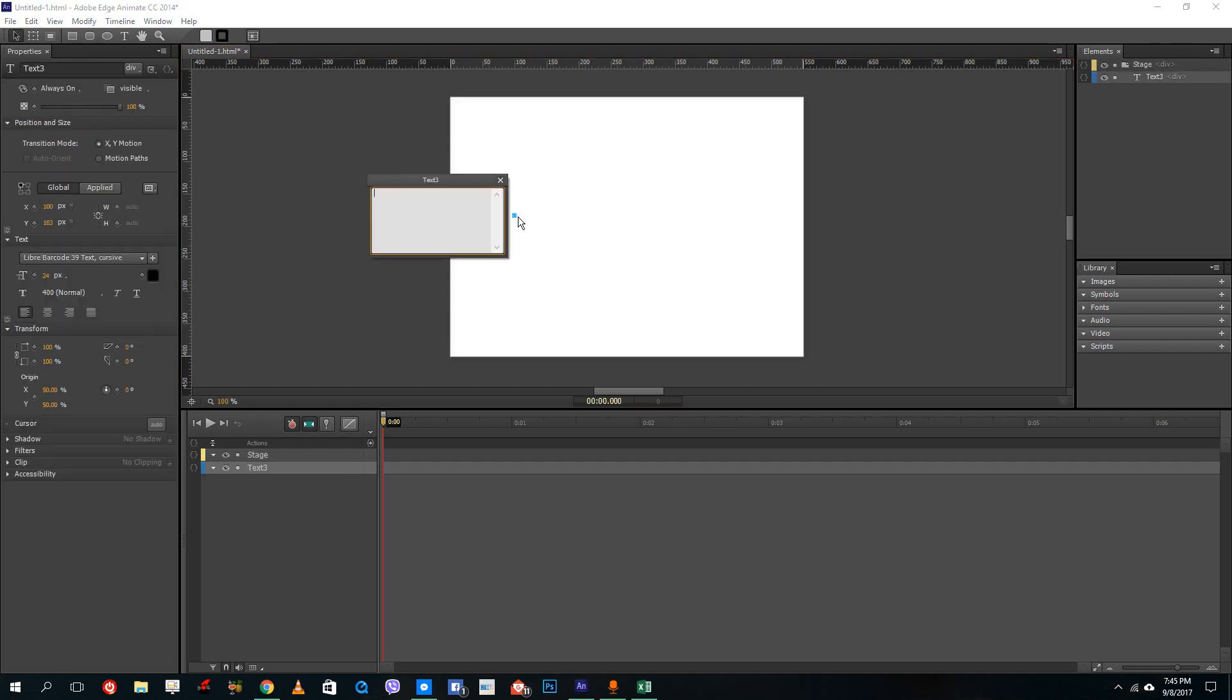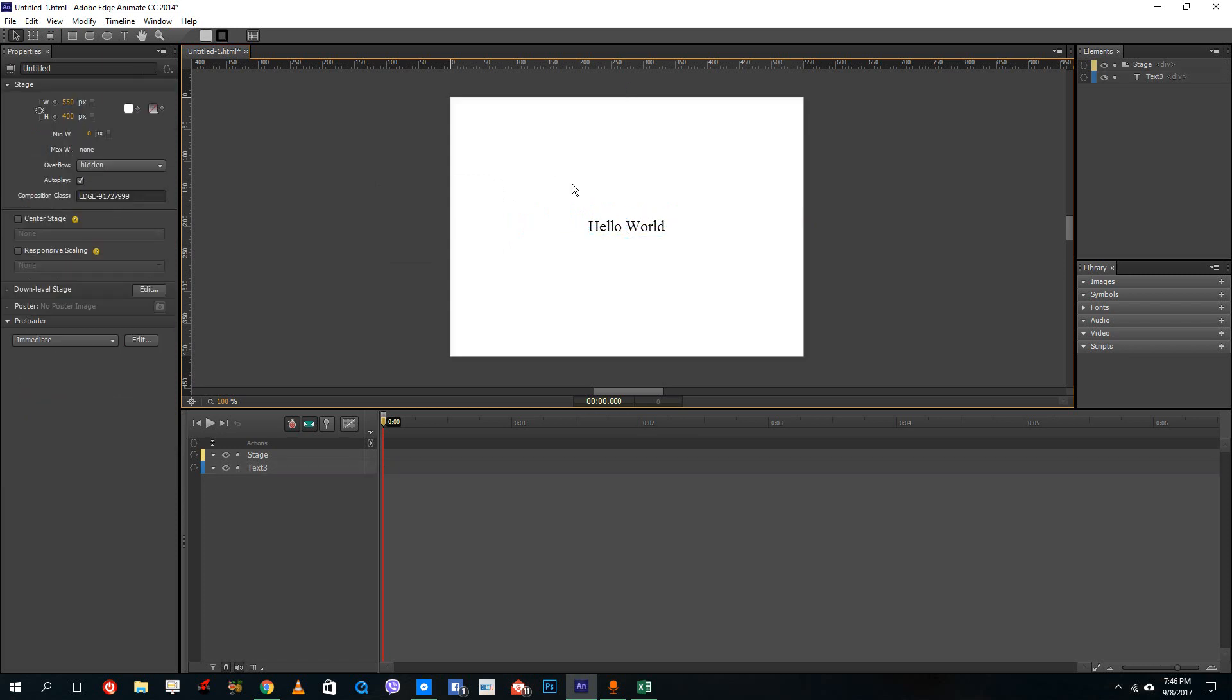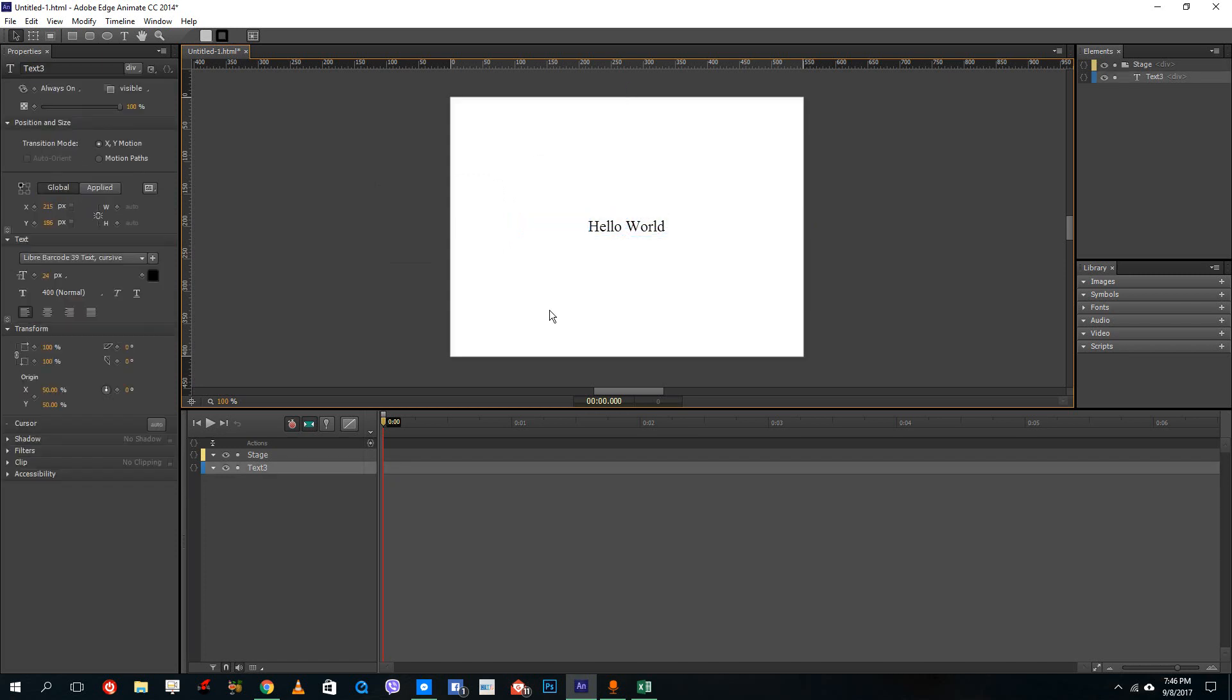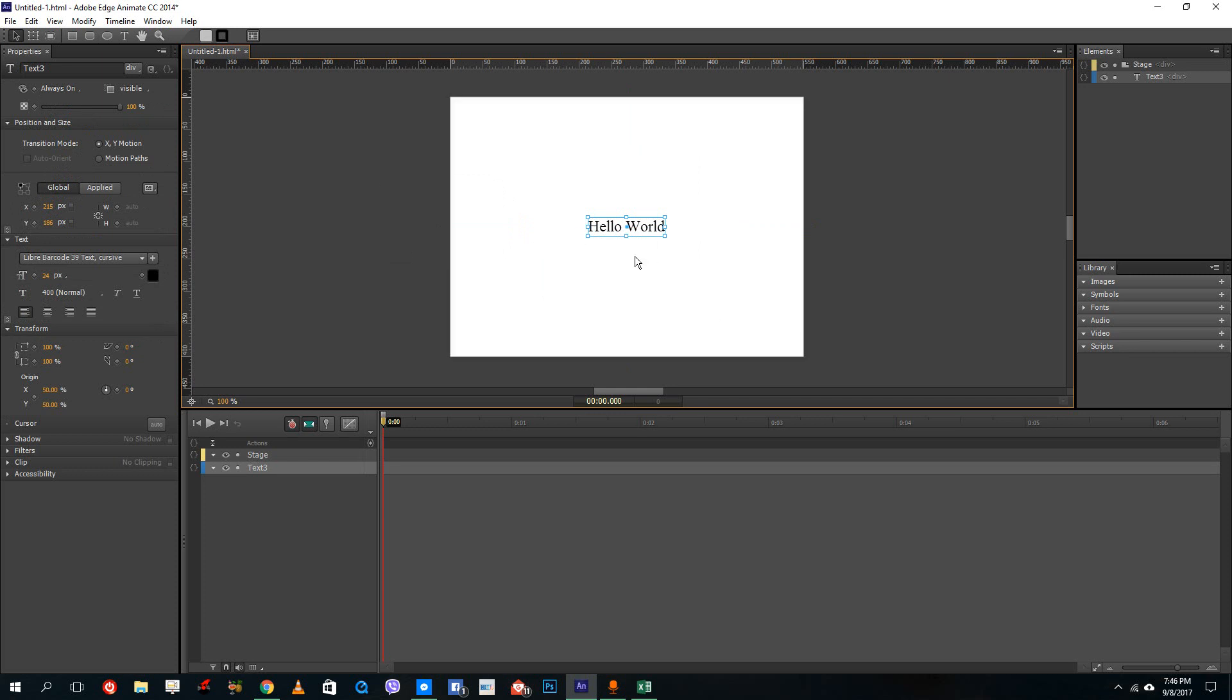I'm going to type in a test text like Hello World. All right, there you go. And then I'm going to apply the web fonts onto it. So the thing about web fonts is that you do not actually see the preview here. You have to see the preview in the web browser itself.